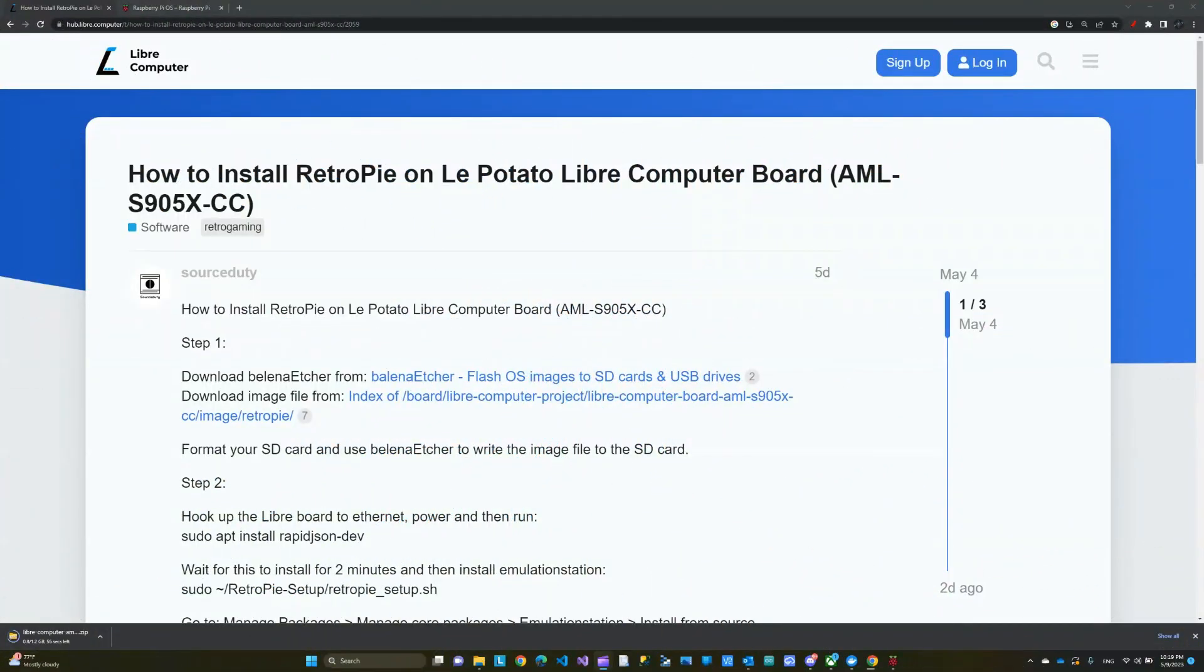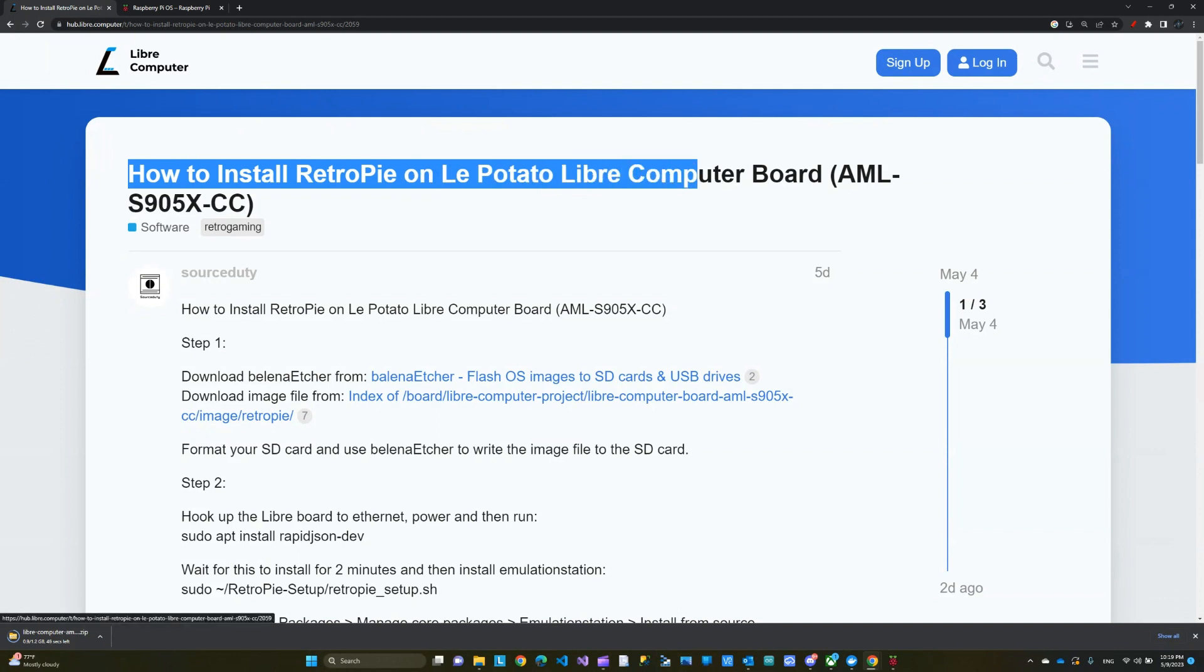So if you go to the Libre Computer website, you'll find this article, which I'll leave a link to in the description, on how to install RetroPie on Le Potato. This is what we're going to do today.